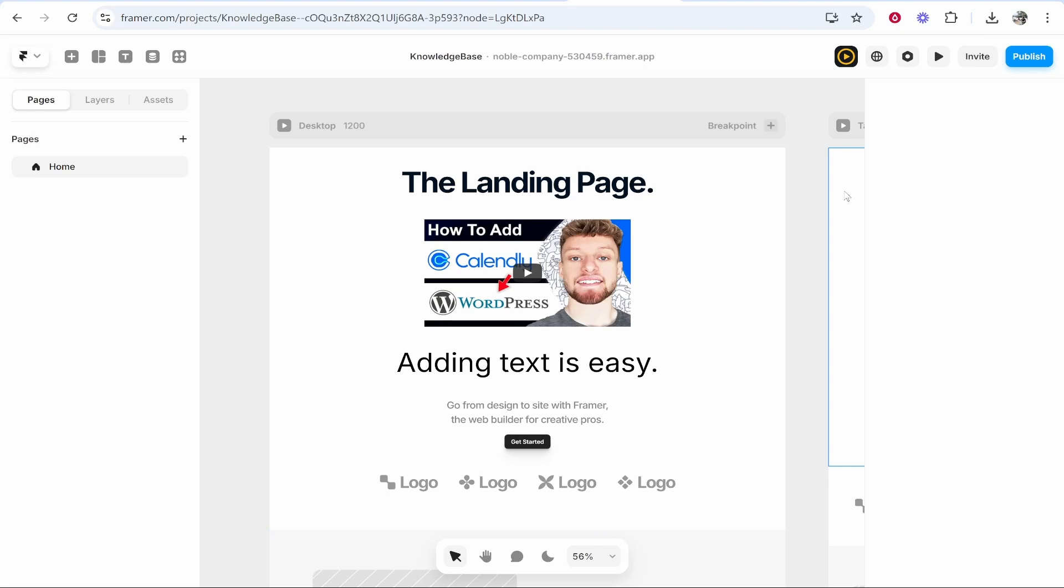In this video I'm going to show you how you can add text to Framer. Once you get the hang of it, adding text is quite easy. I'm really enjoying Framer, it's actually really good. So what we're going to do is open up our website.